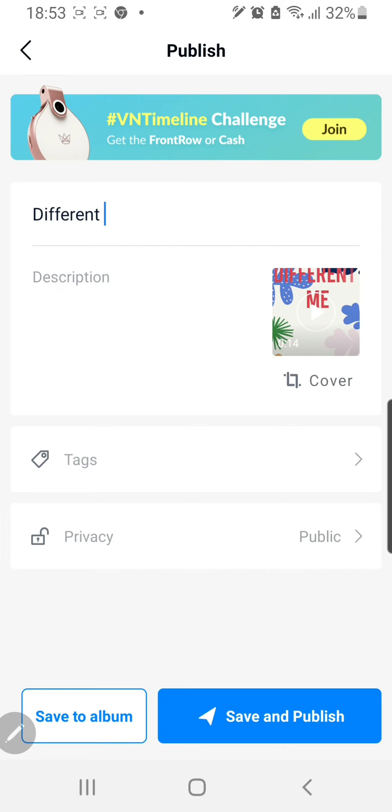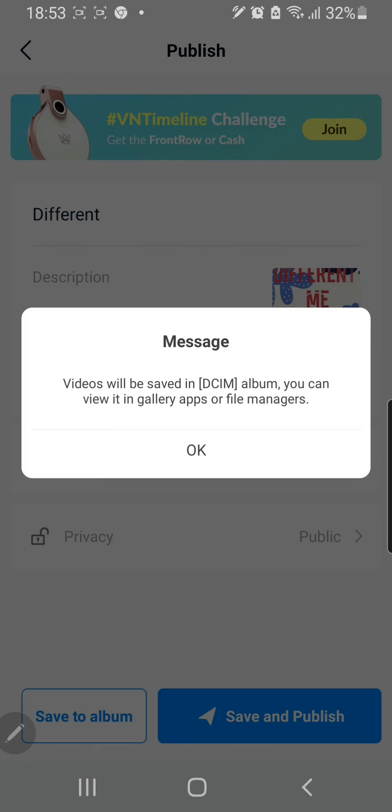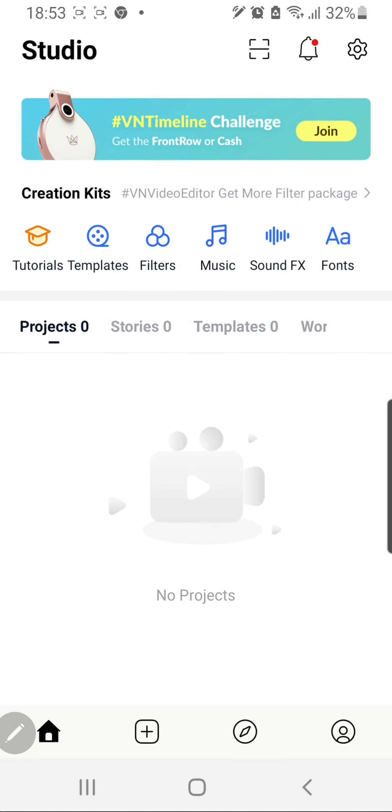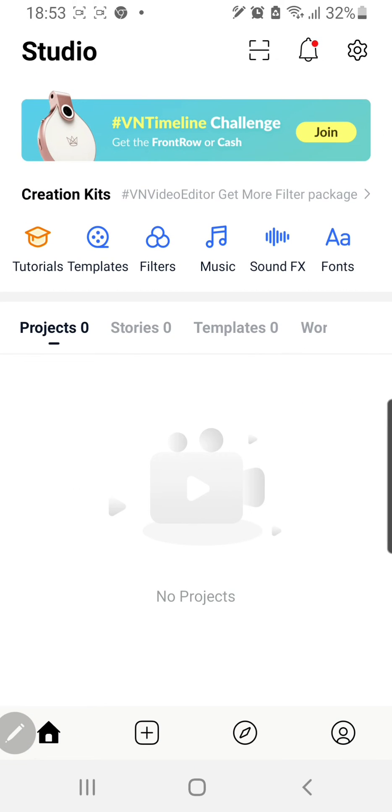Oh, this is if you want to publish it, you can choose save and publish. And I'm just going to press save to album. Press okay.